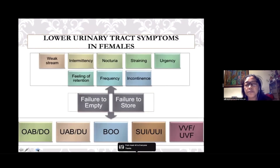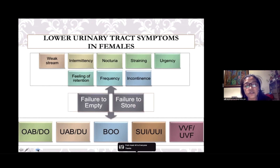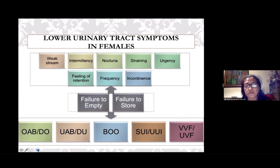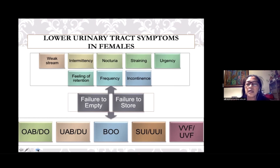When a female presents in a urologist's clinic, the most common complaints are those pertaining to the lower urinary tract. When these symptoms are not due to urinary tract infection or bladder cystitis, complaints of weak stream, intermittency, nocturia, and urinary incontinence must be thought to be due to either a failure to empty or a failure to store.